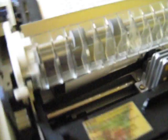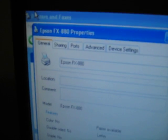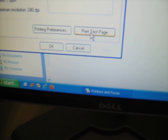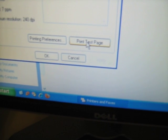All right, here we go. Papers in. All right. Here we go. Right here, Epson FX880. And here we go. Print test page. Here we go.